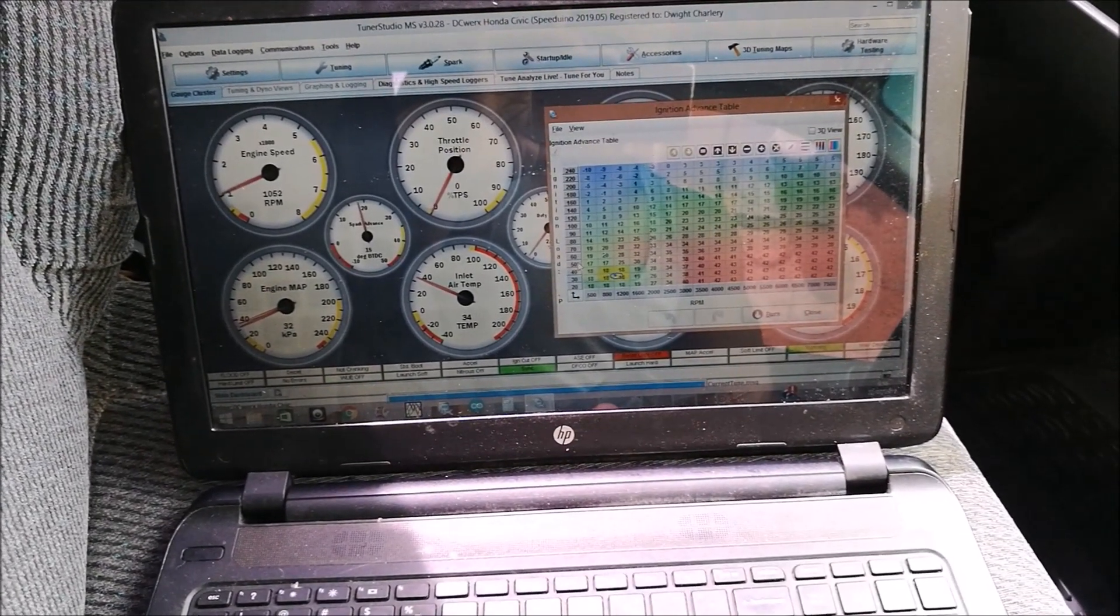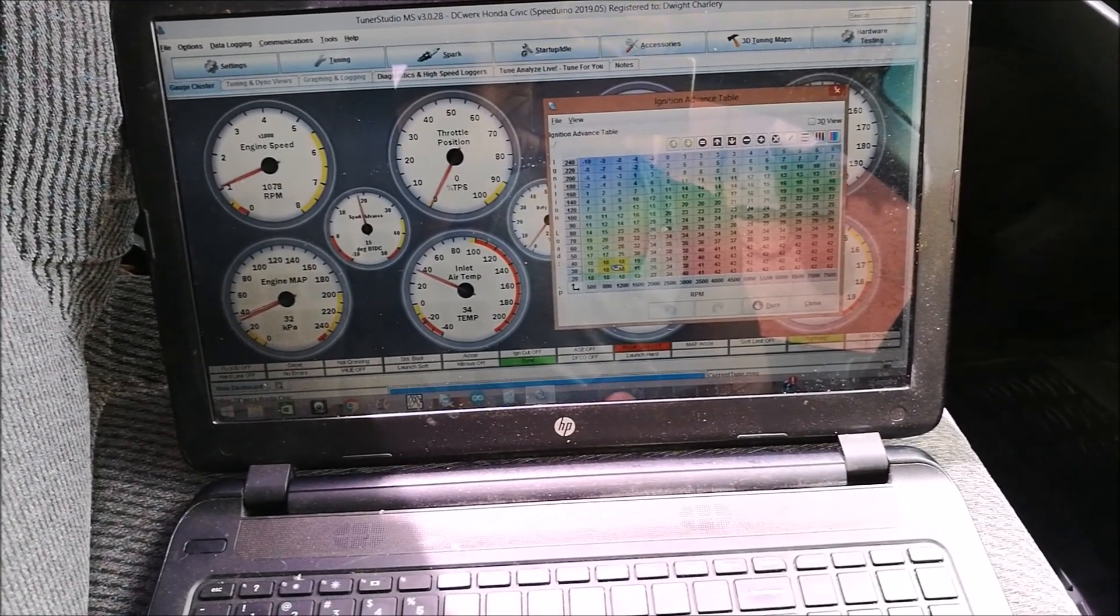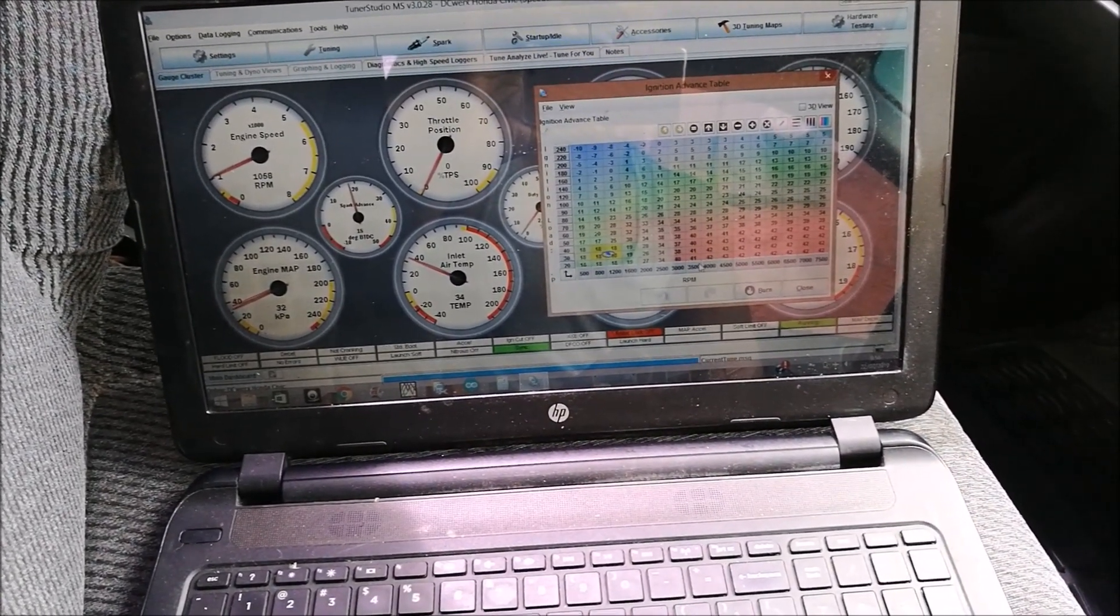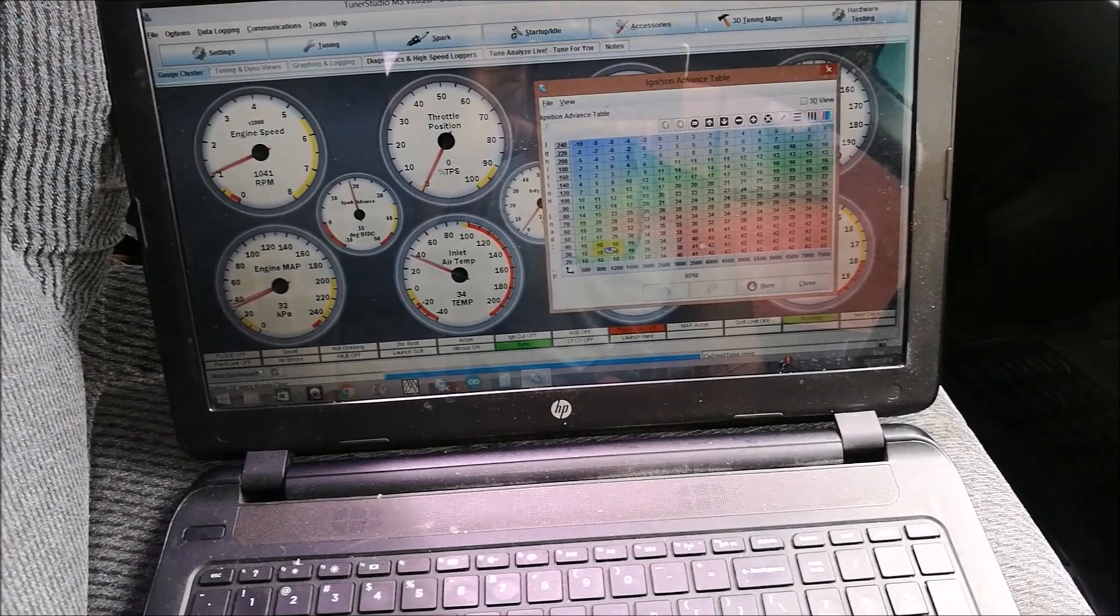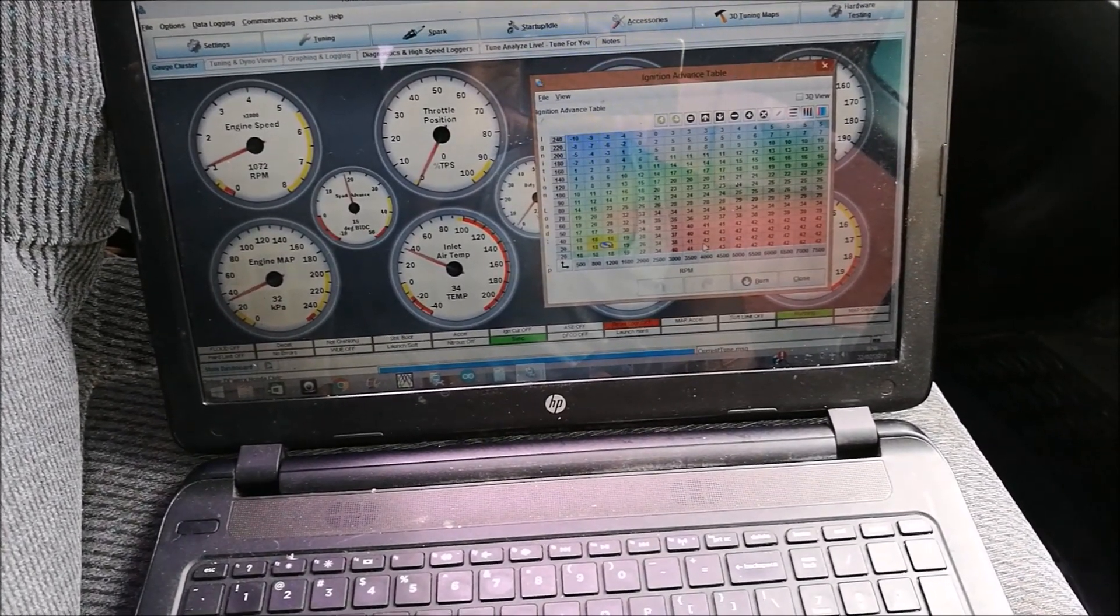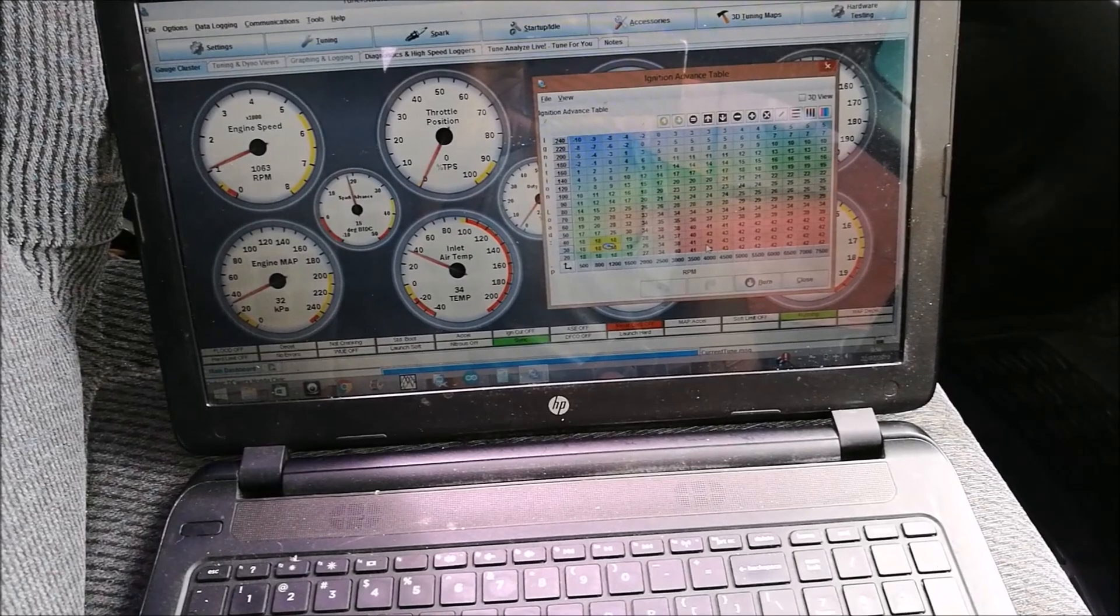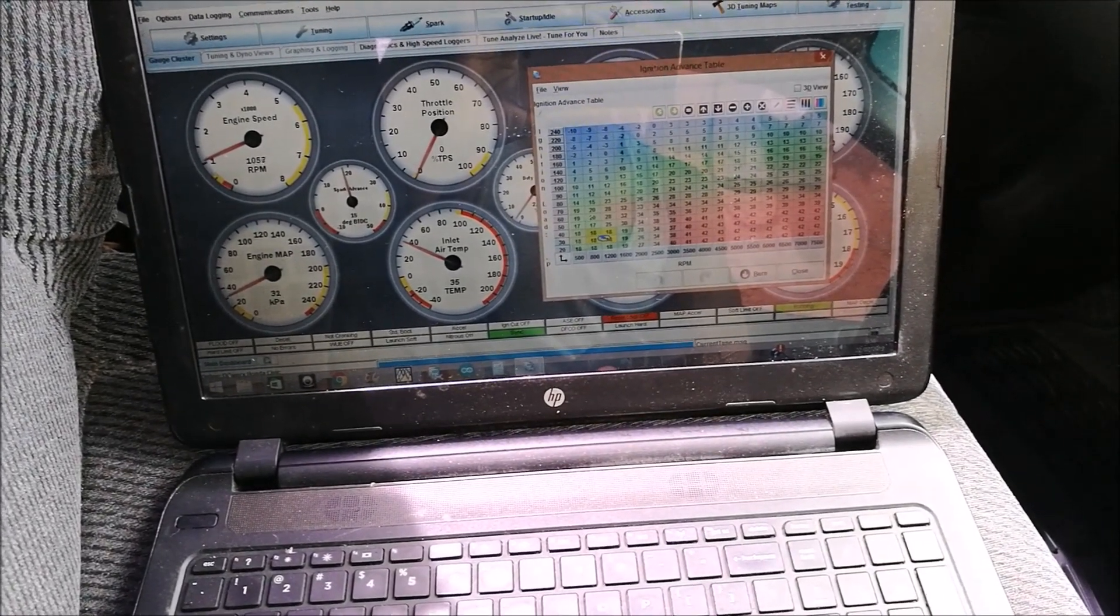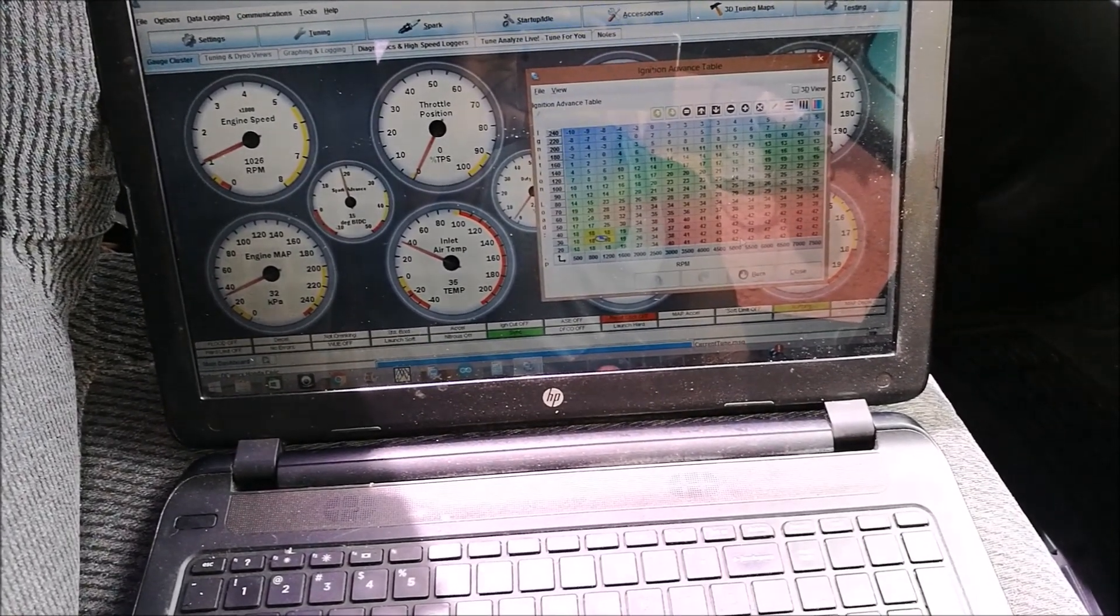When you rev up, you're going to go up to here and then the cell is going to be somewhere in the water. We're only going to be adjusting this bottom section on the spark and the fuel map. In deceleration I have about 42 degrees.